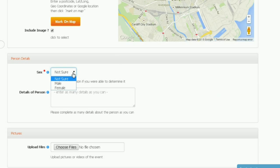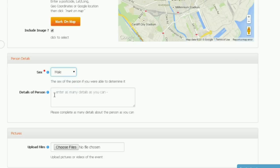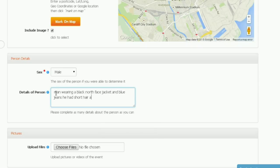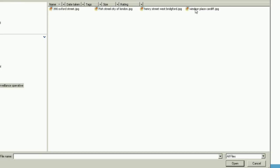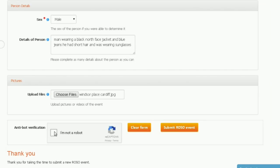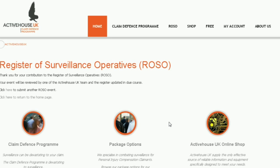If it's a vehicle you spotted, you'll be asked to fill in the vehicle registration. Or if it's a person, you input whether it was a male or female that you saw. In the details section, write as much information as you can remember — the more you write, the more useful it will be to others. If you have a photo, click choose file from your computer and upload it. Click the I'm not a robot verification and if prompted fill in the details. Finally, click submit ROSO event and you're done.